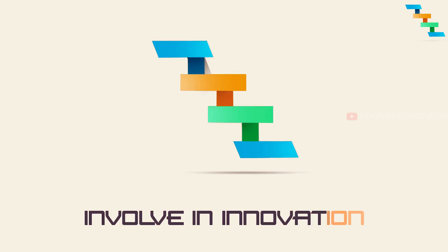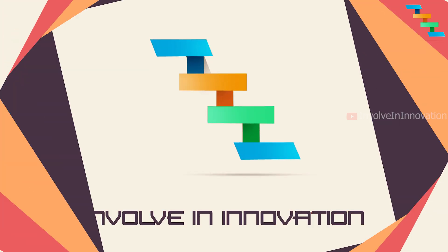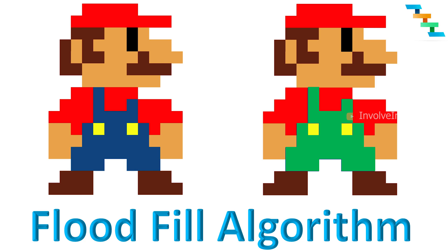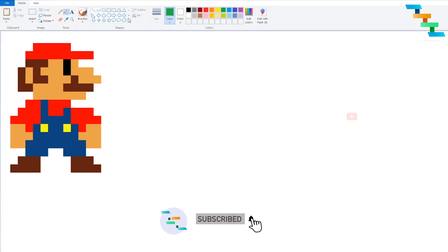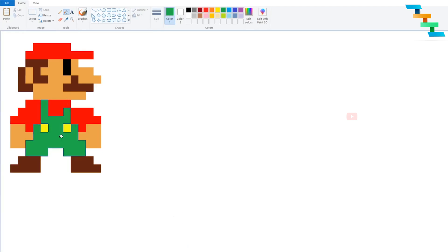In this video we will see about the flood fill algorithm. Most of us use the flood fill algorithm without knowing we are using it. One of the best examples is in any image editing tool — the paint bucket is based on the flood fill algorithm. When we take the paint bucket to a pixel and click, the color of the region of the pixel is replaced with a new selected color. We will see the flood fill algorithm in detail in this video.